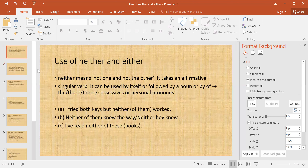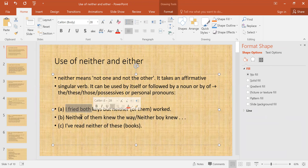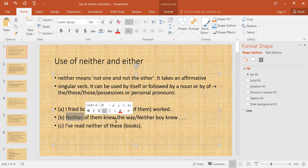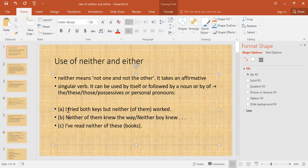In the first two examples — 'I tried both keys' and 'neither of them knew' — we cannot use 'either.' But in the third example, 'I have read either of these,' we can use 'either.' We cannot use 'either' in 'I tried both keys but either of them worked,' but we can use it in the third example.